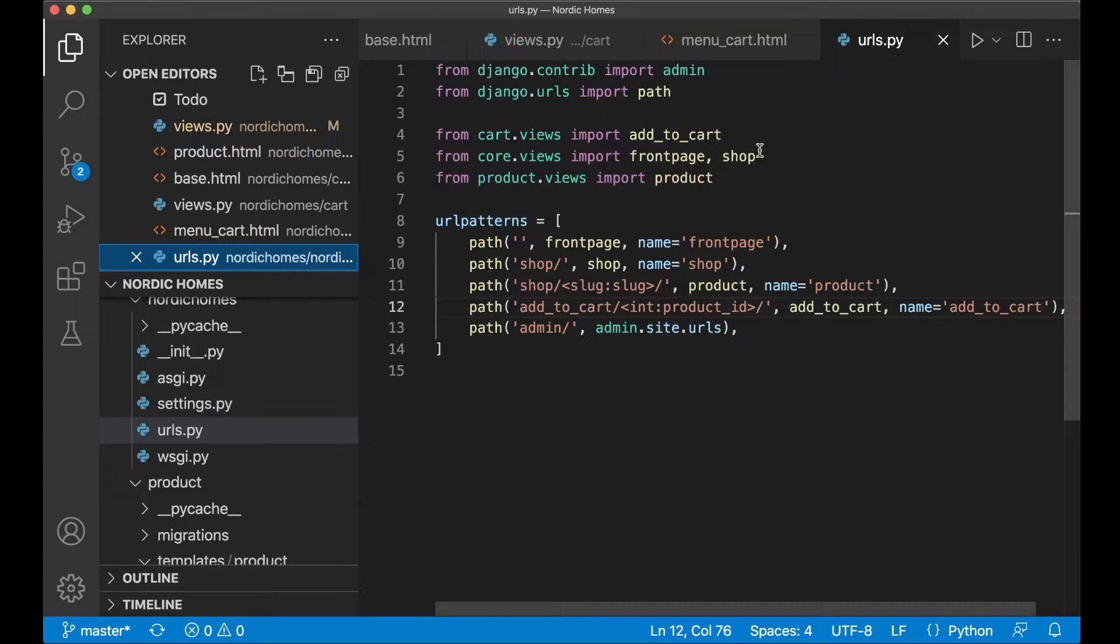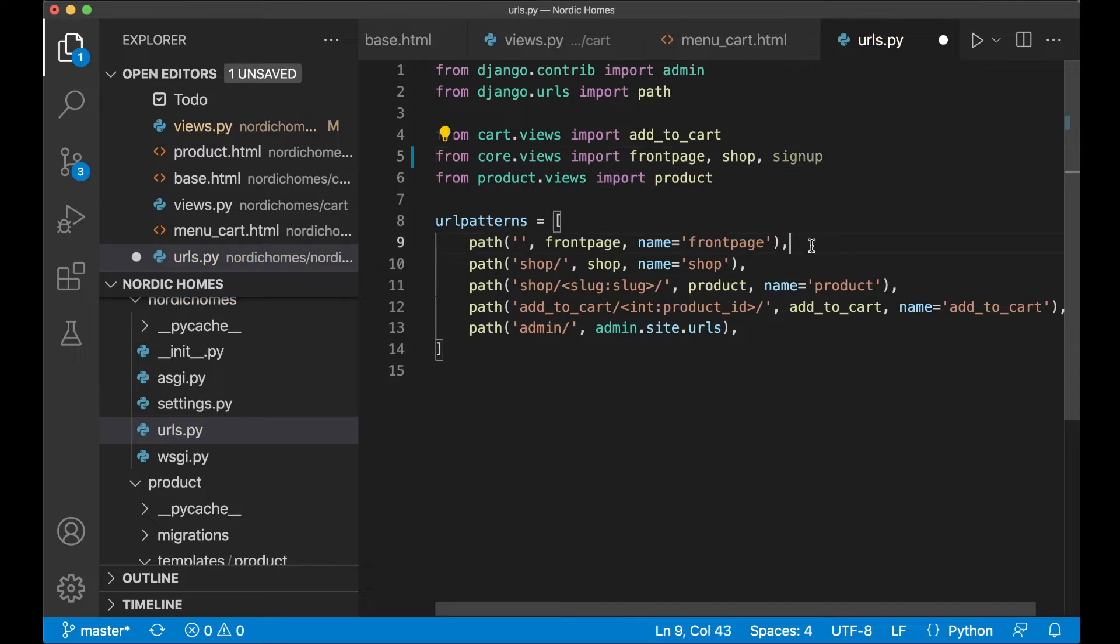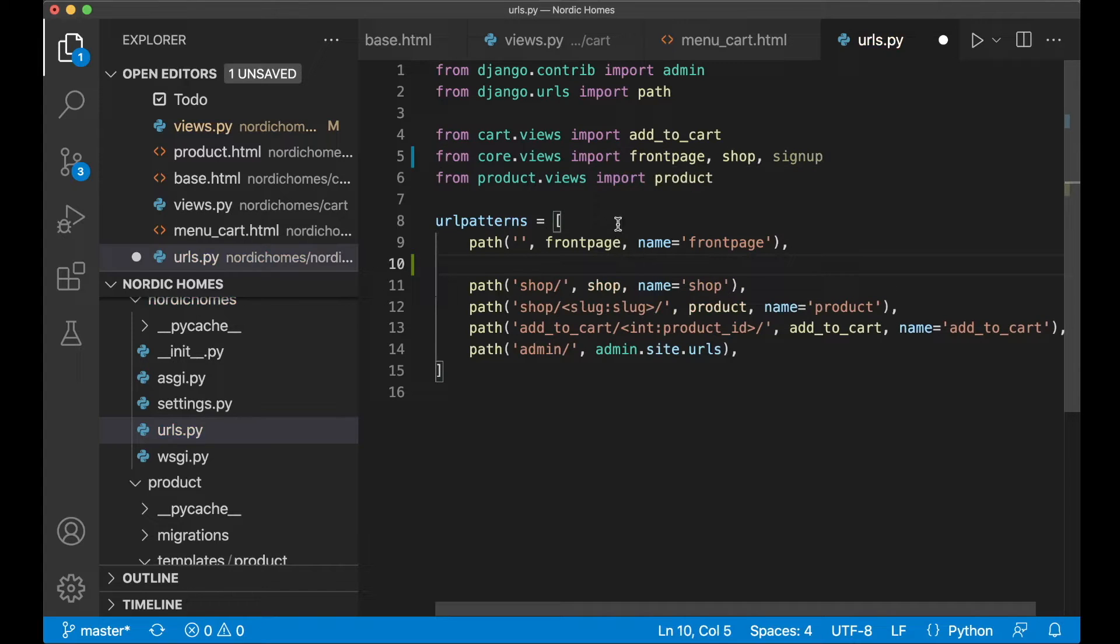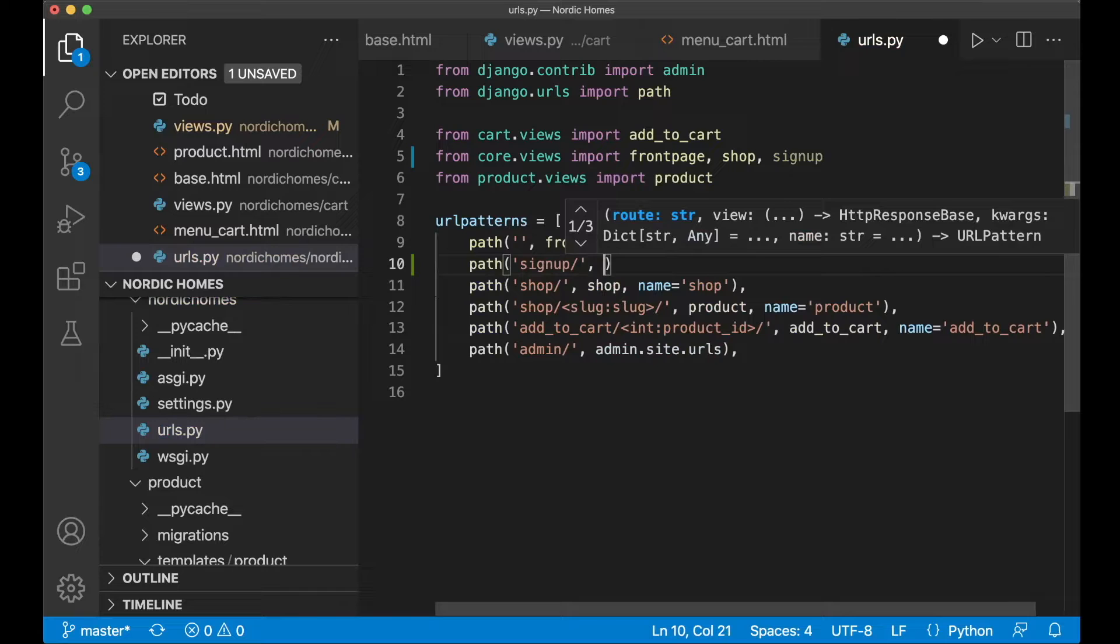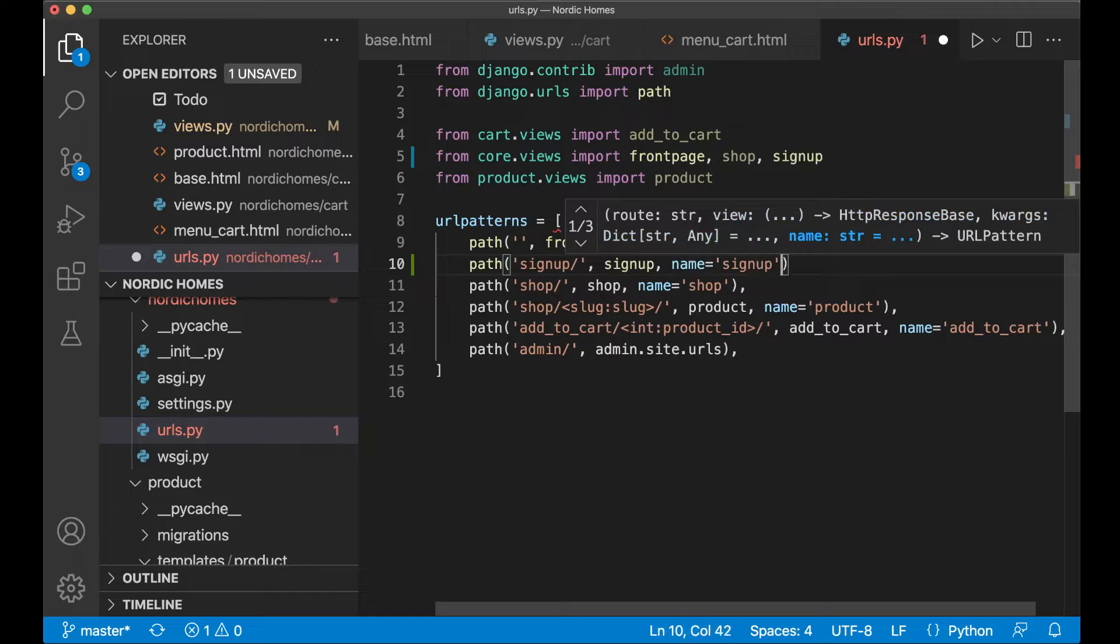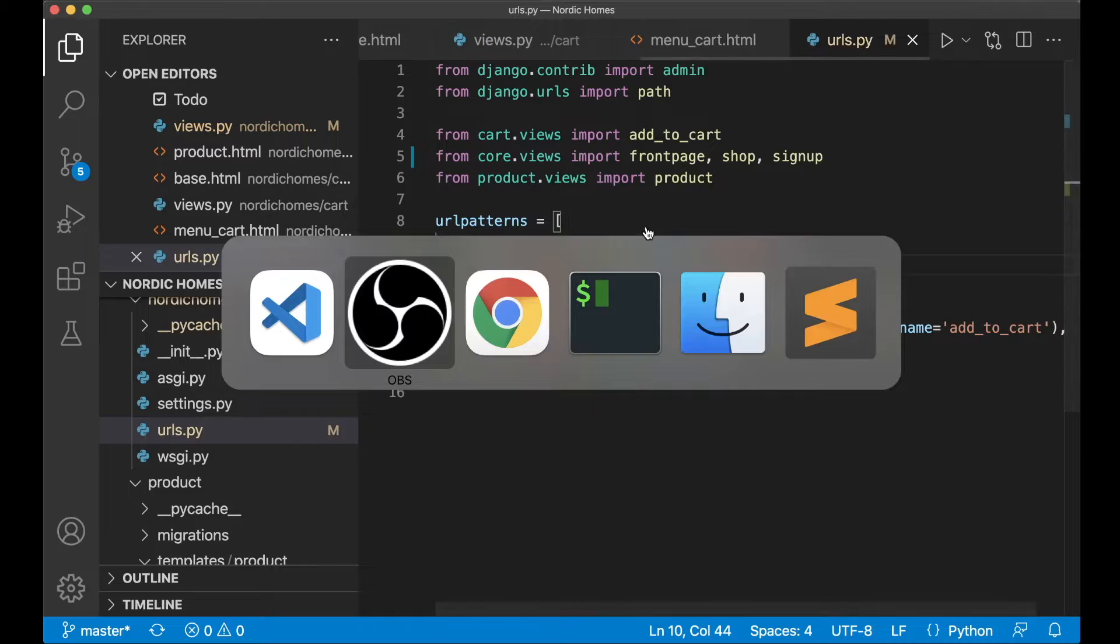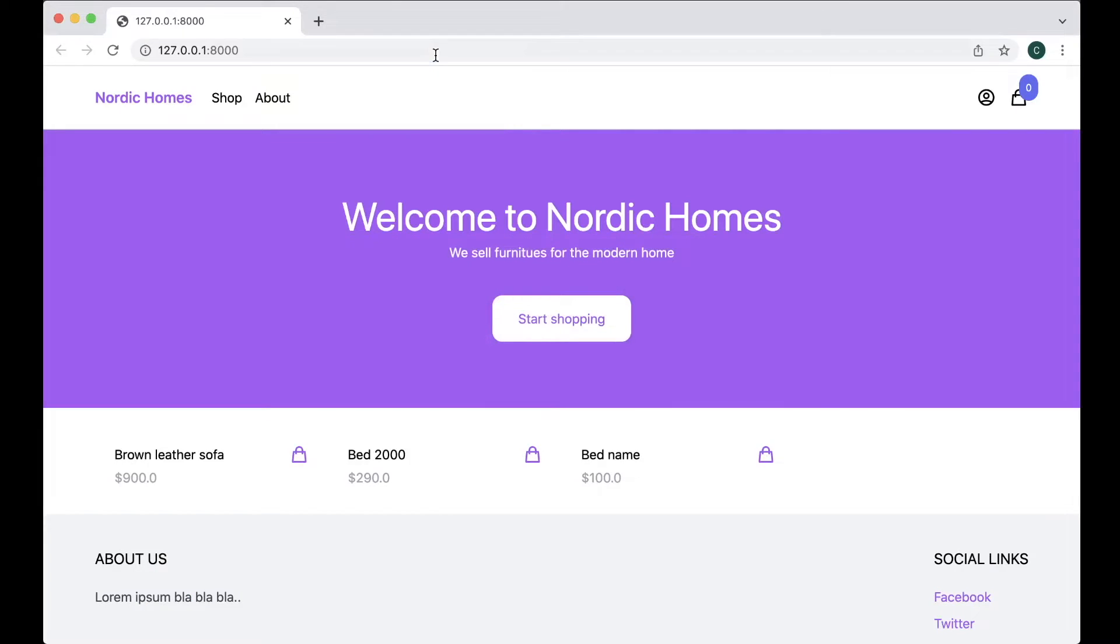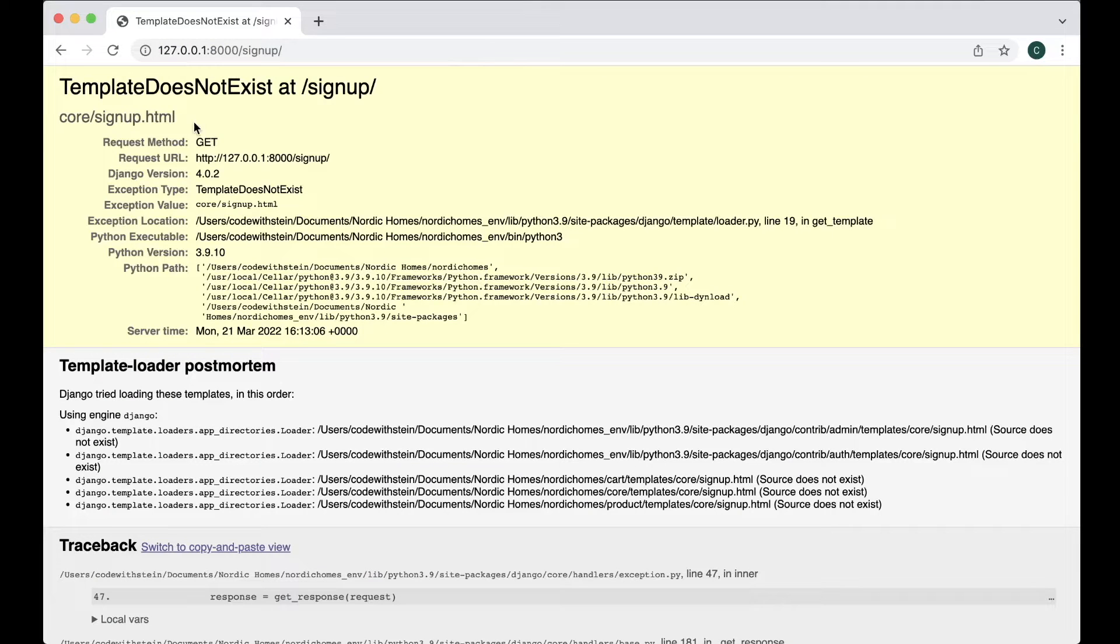Now that that is done we can go to the urls.py file and import this. From core.views import signup and then we can add it at the top below the front page. Path signup/ then the name which is signup and we also specify name signup so we can use it in the menu and similar. So then we can save this. If you now try to access the website and go to /signup we will get the template that does not exist.